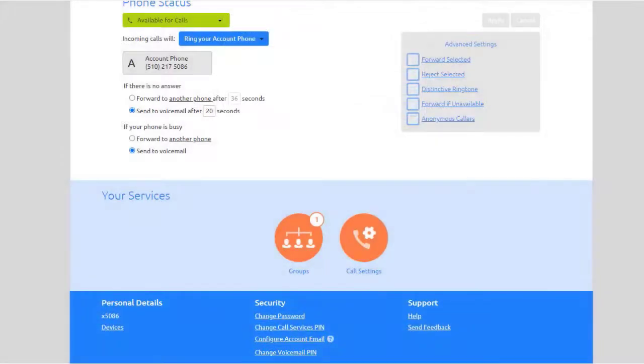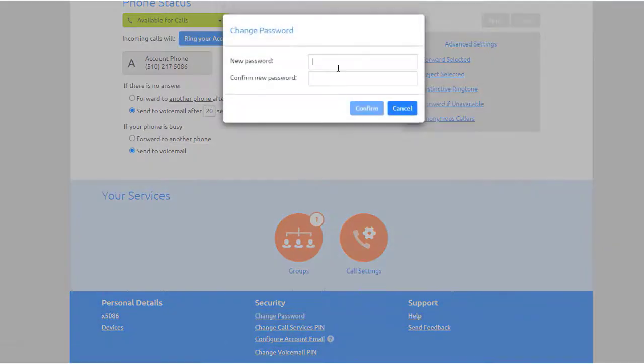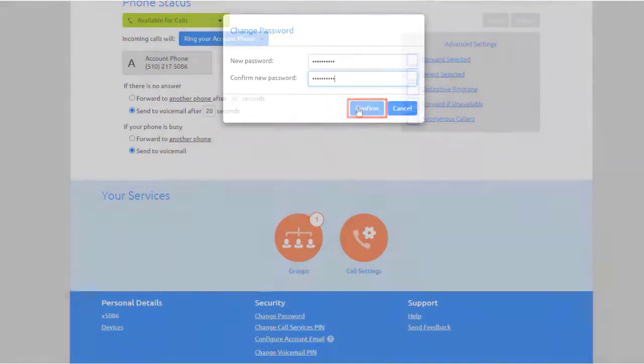To reset the user's account password, select Change password. Enter the new password, then confirm the new password and click Confirm.